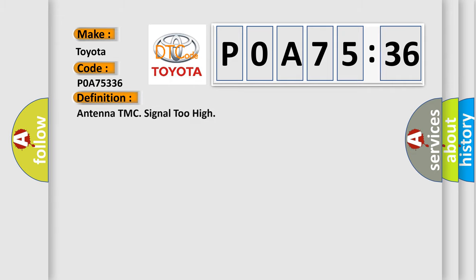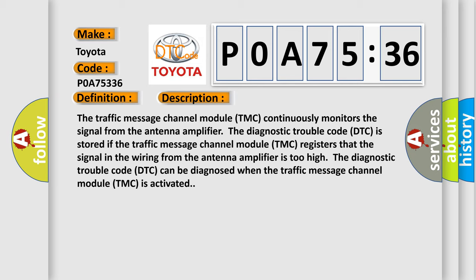The basic definition is: Antenna TMC signal too high. The traffic message channel module TMC continuously monitors the signal from the antenna amplifier. The diagnostic trouble code DTC is stored if the traffic message channel module TMC registers that the signal in the wiring from the antenna amplifier is too high. The diagnostic trouble code DTC can be diagnosed when the traffic message channel module TMC is activated.